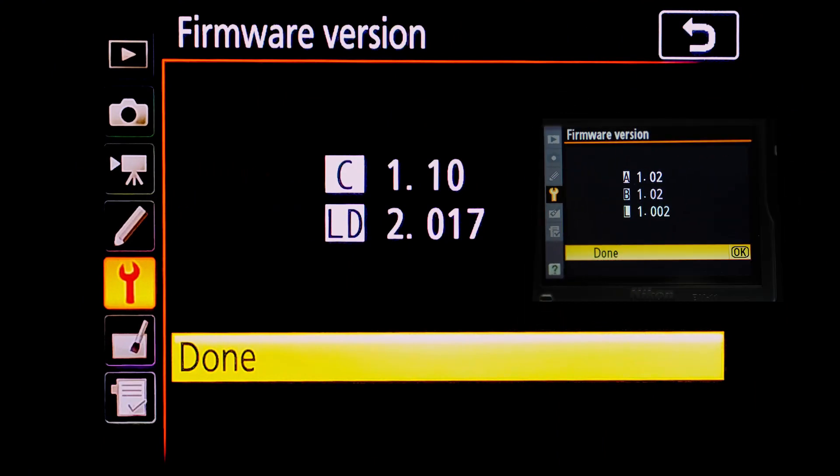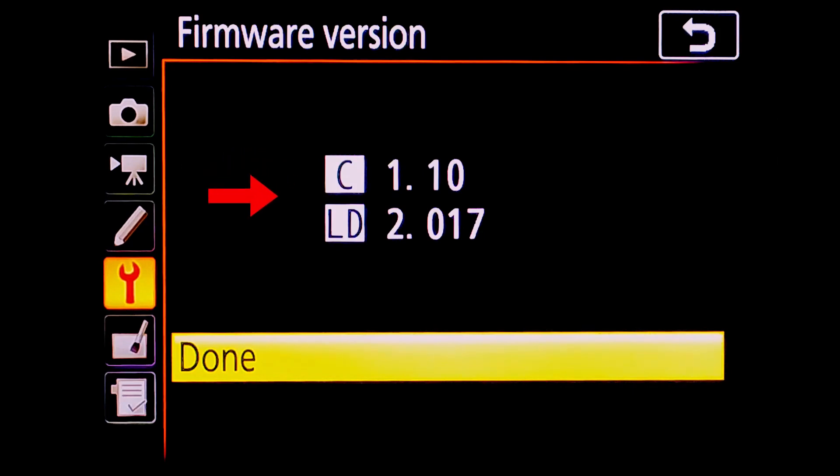The first number C represents camera firmware version, while the second number L represents lens firmware version for various in-camera lens distortion corrections.